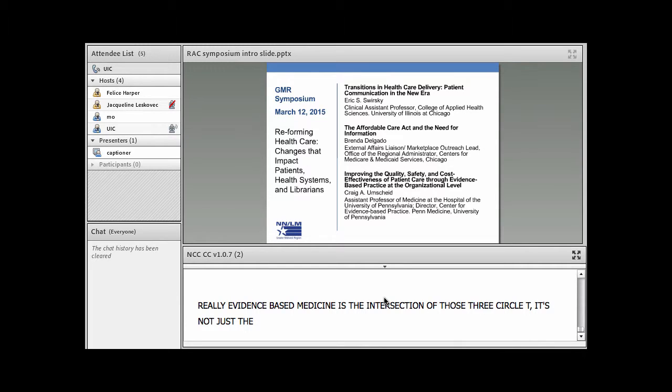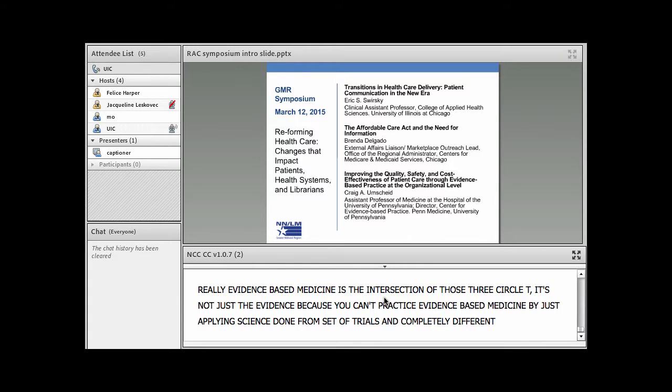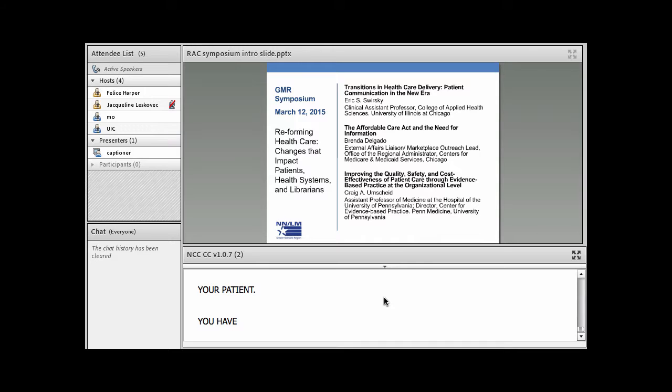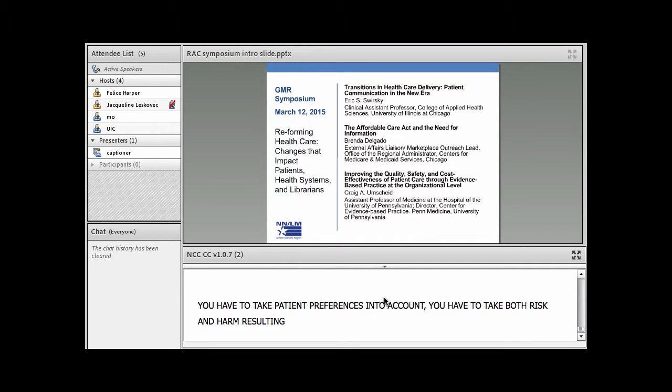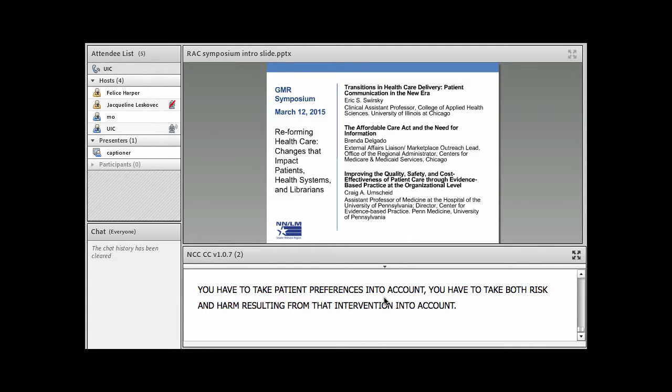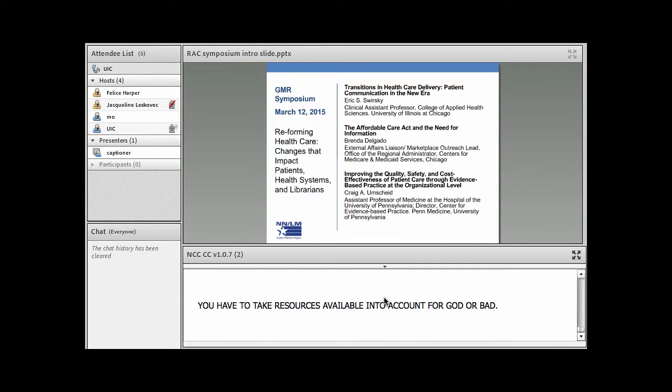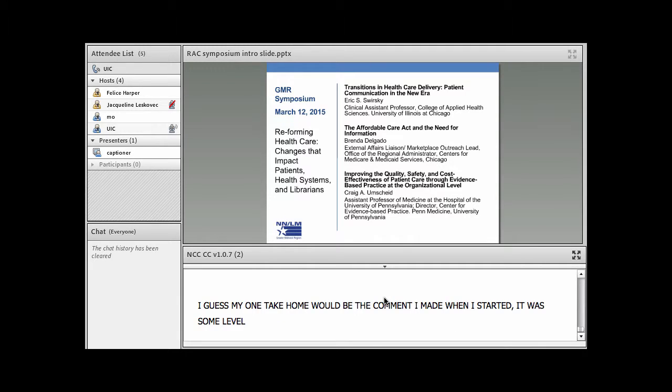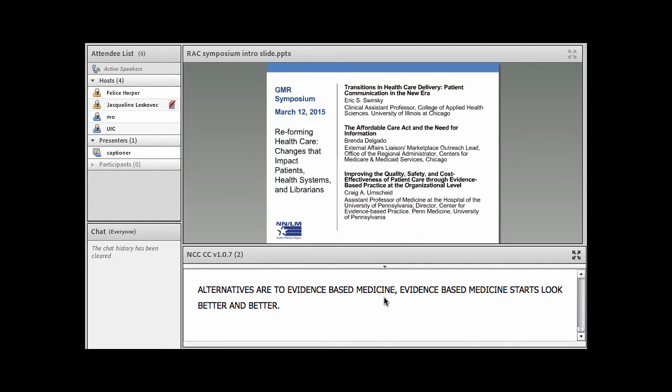It's not just the evidence because you can't practice evidence-based medicine by just applying science done from a set of trials and completely different patients to your patient. You have to take patient preferences into account. You have to take both the risks and harms resulting from that intervention into account. You have to take the resources available into account for good or for bad. So I guess my one take home would be the comment I made when I started. It was at some level in jest, but it was also true in that I think when you think about what the alternatives are to evidence-based medicine, evidence-based medicine starts to look better and better.